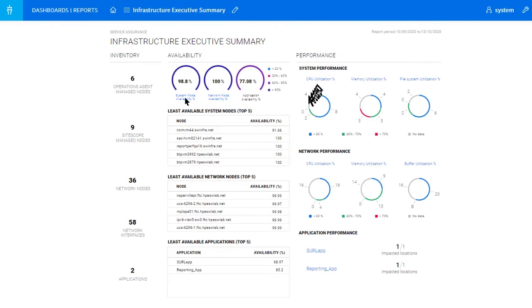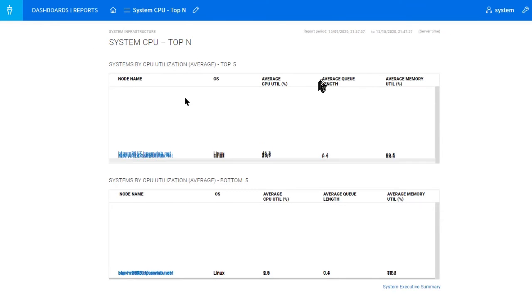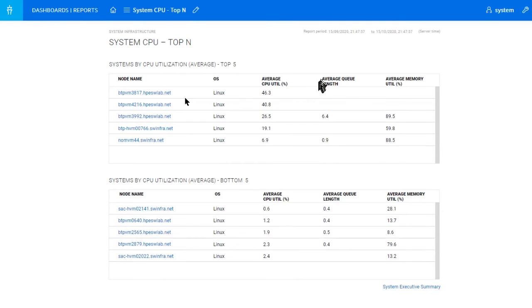Let's go back to the summary report, and this time let's take a look at CPU utilization. Here you can again see top five and bottom five, but this time for CPU utilization. We can see that really none of the systems are overtaxed — the worst average CPU is in the 40% range. So we're pretty good in this sense.